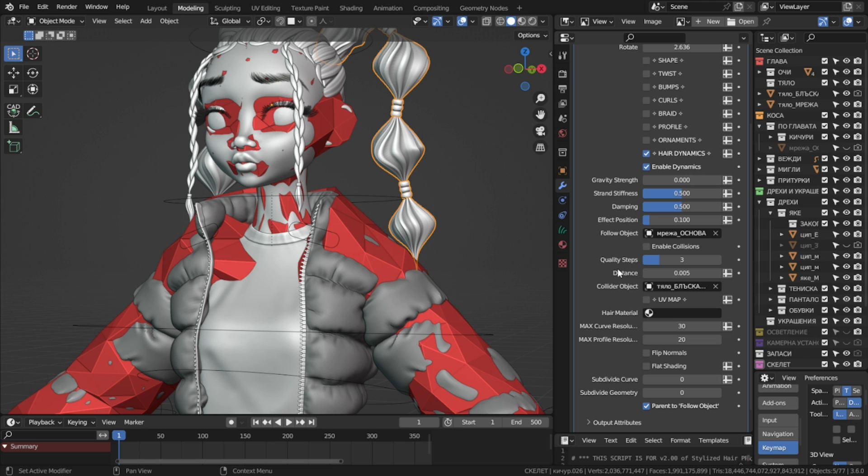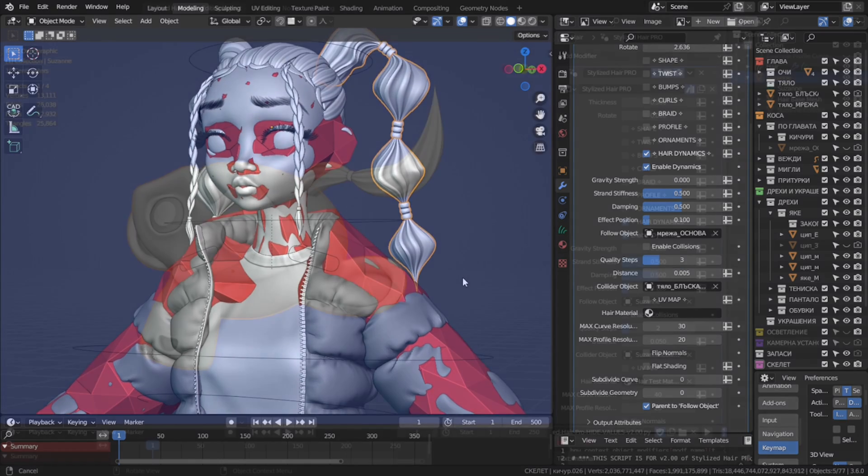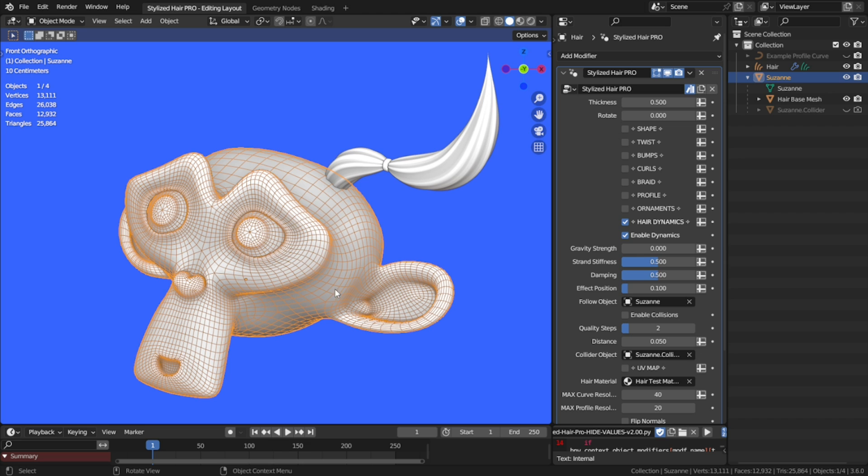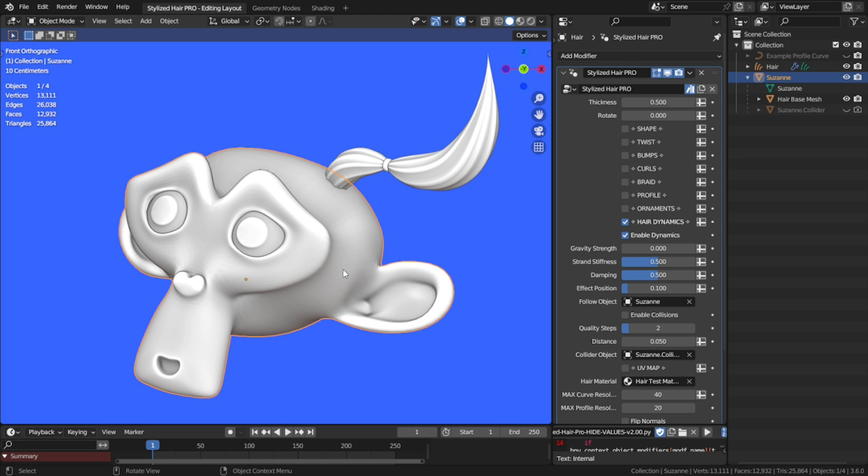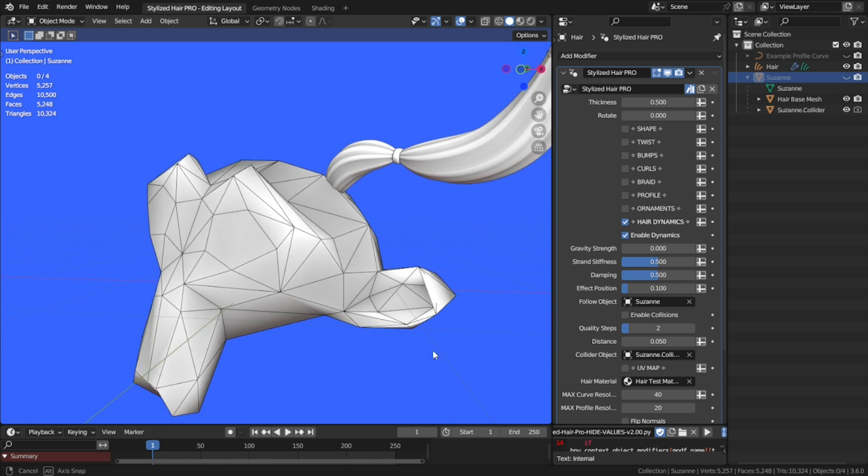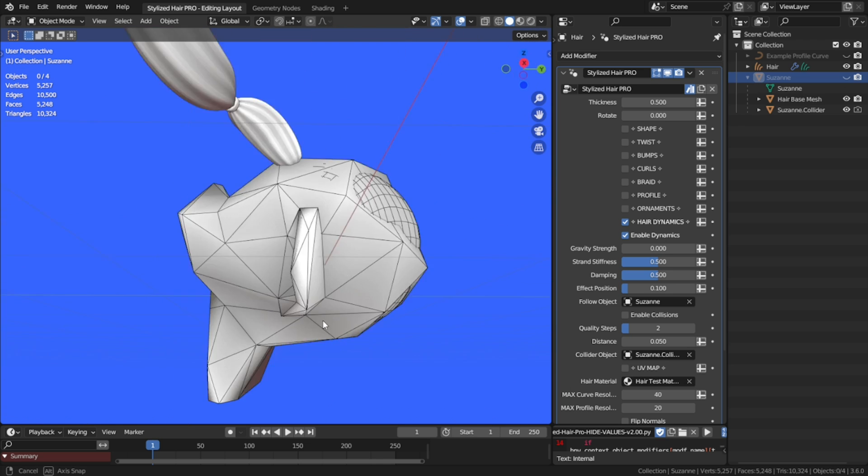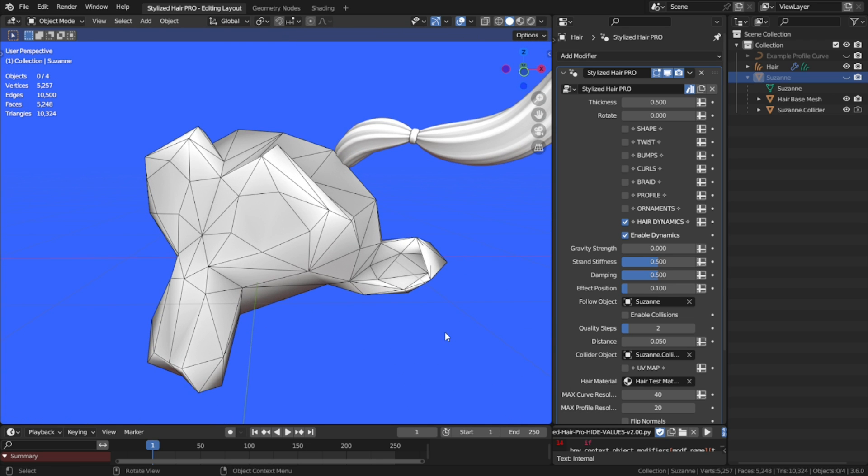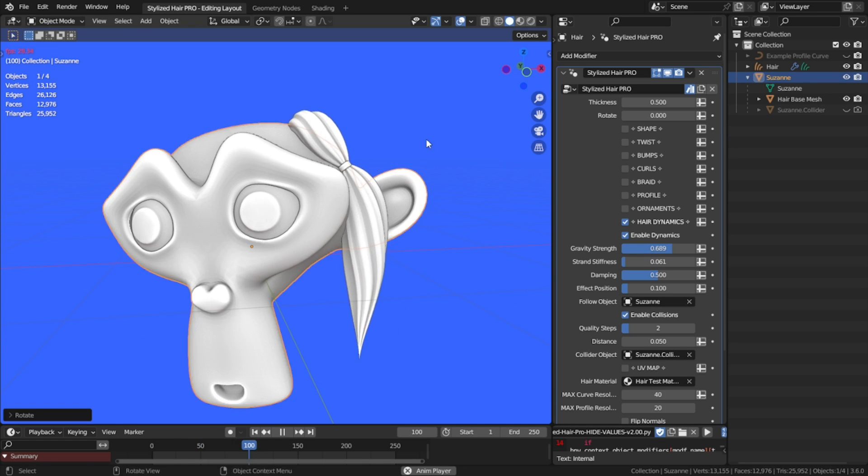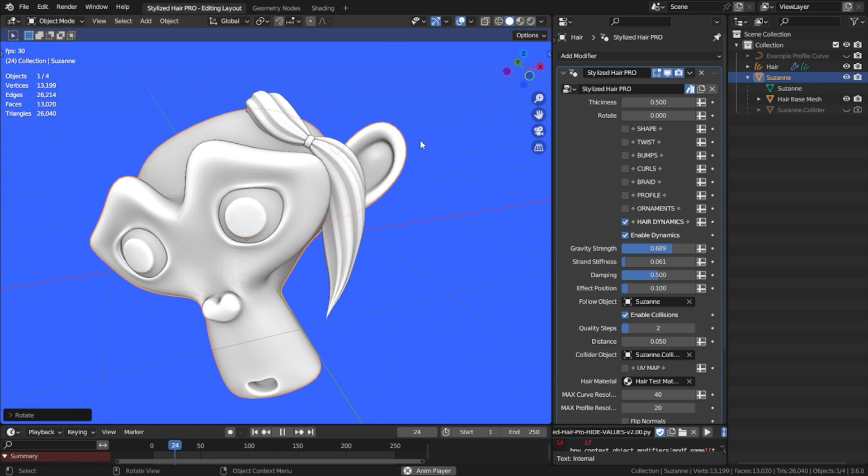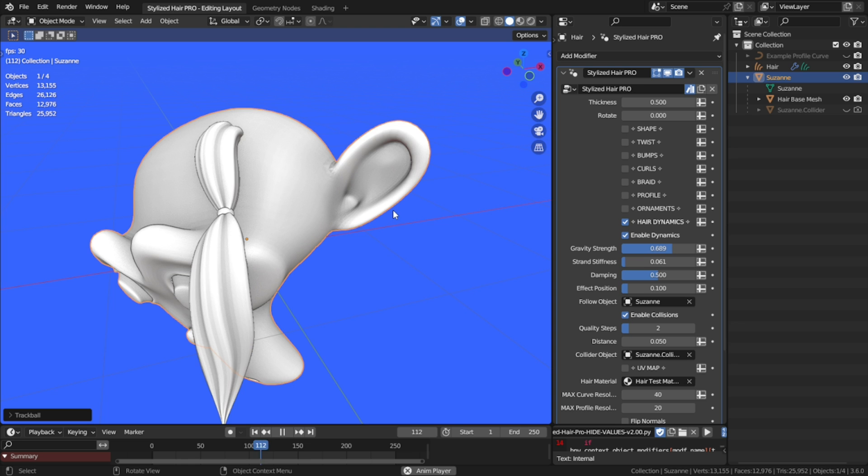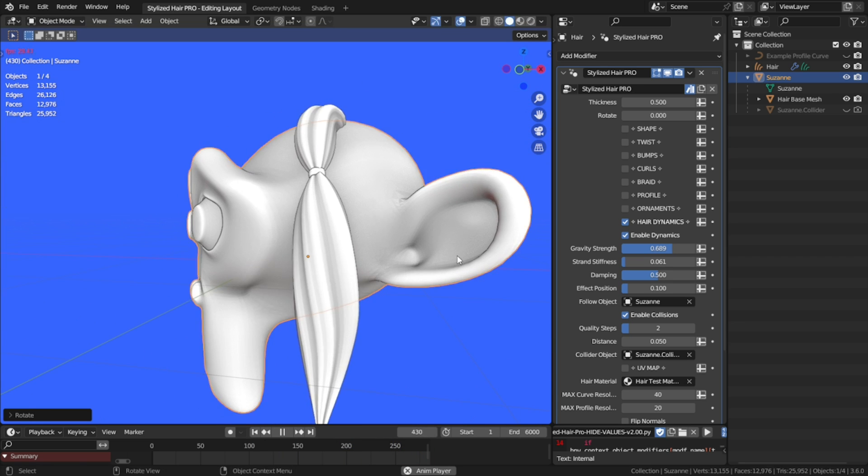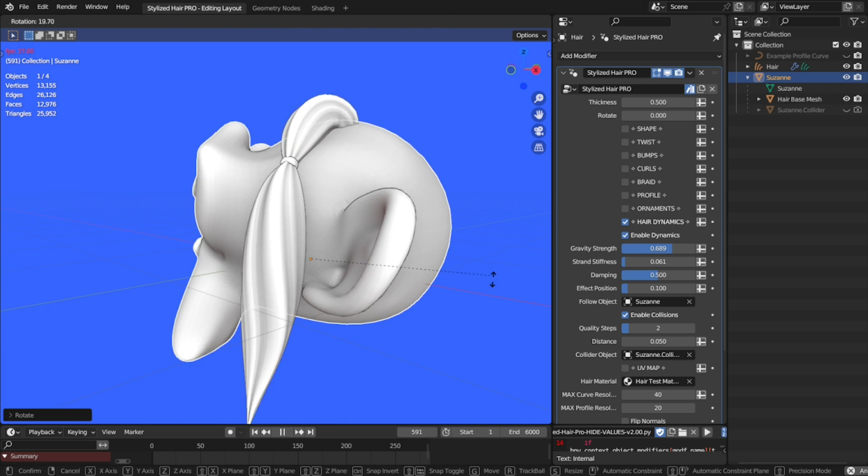Then we select it as a collider object from the modifier, choose some offset distance, and enable collisions. We can see this best here with the Suzanne demo. The monkey head is quite dense, but if I enable the collider, it's way less polygons, but still captures the shape, so it looks like it's colliding with the main head.